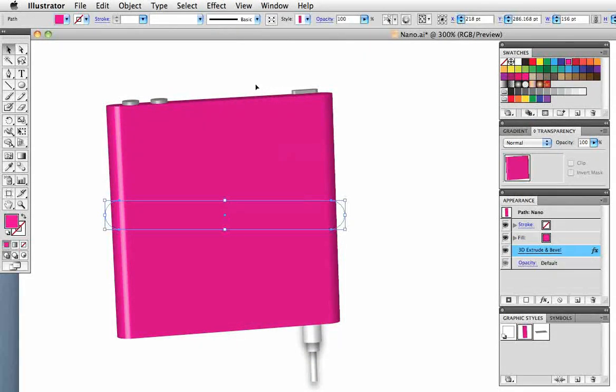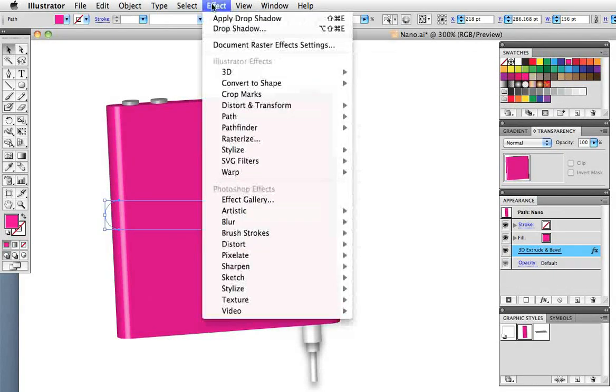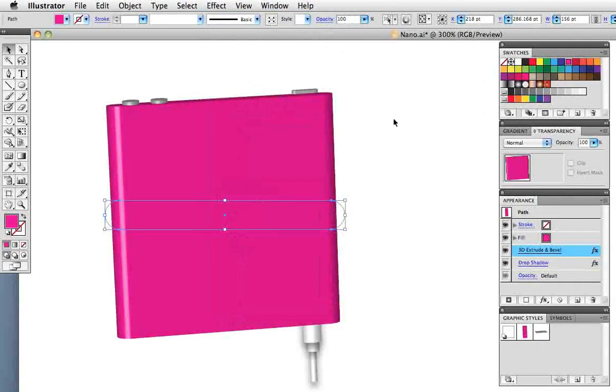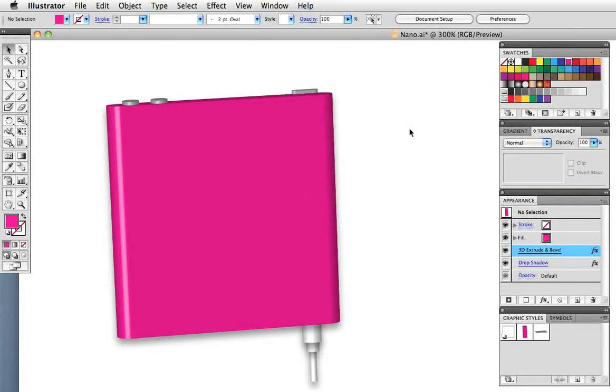We'll also put the drop shadow on the body of the iPod as well and you can do that by pressing Command Shift E or just go up to the effects menu and choose to apply the last effect that was used.